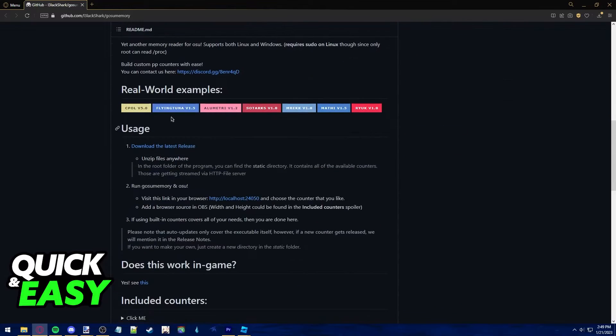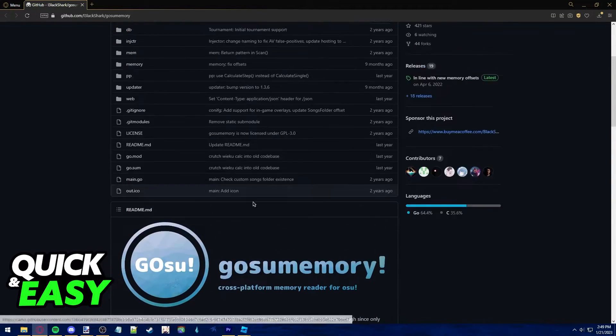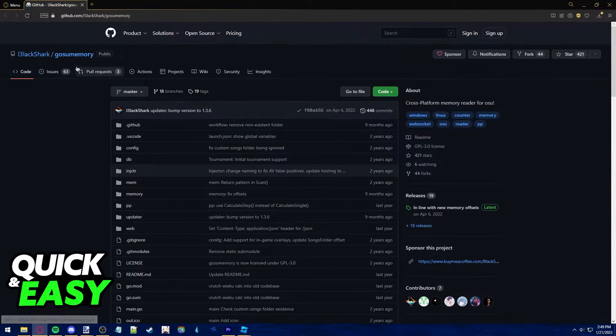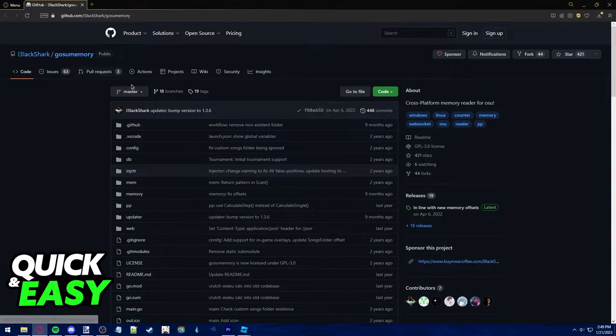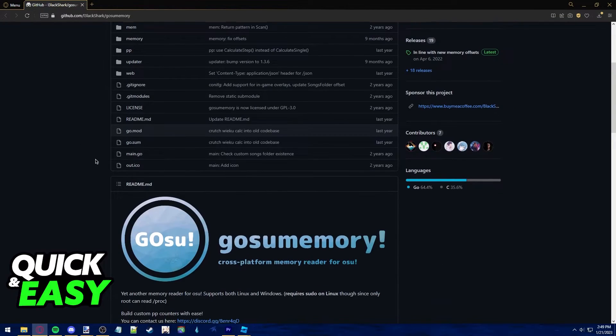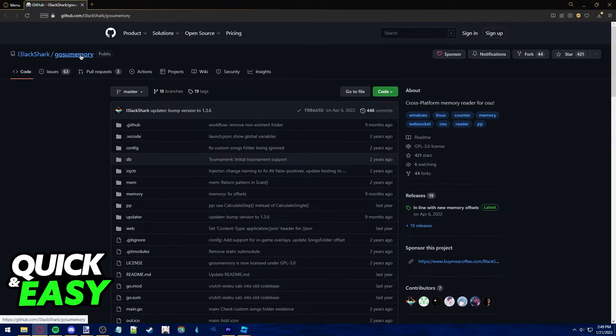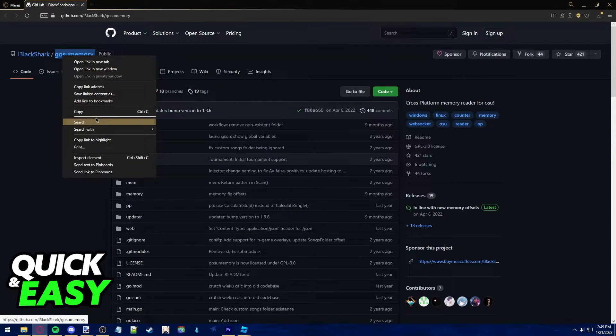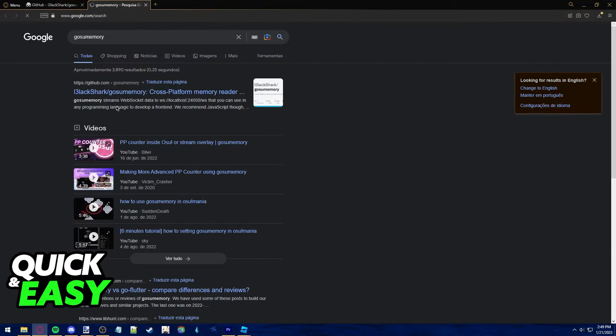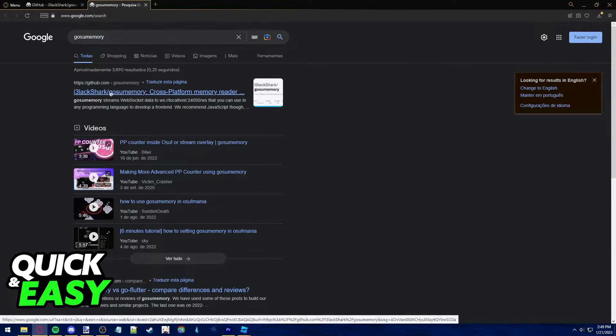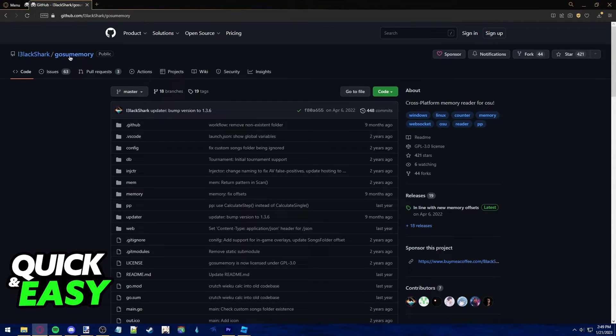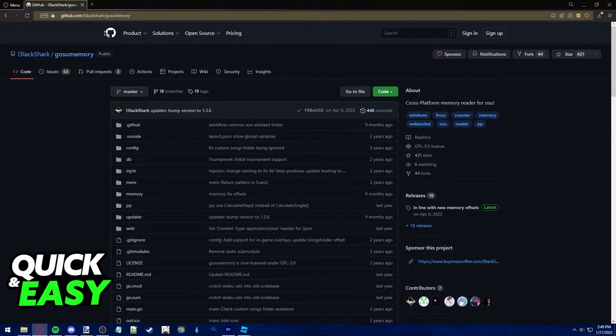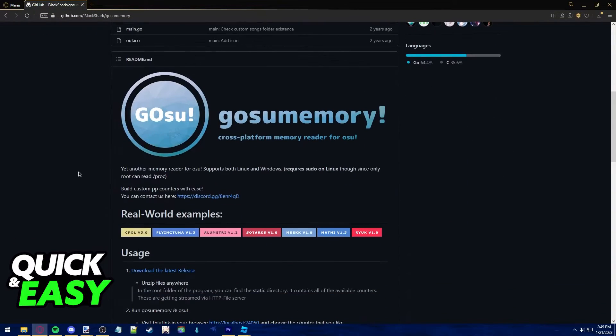All you need to get a PP counter in game in osu! is this program called gosu memory. Look for gosu memory on Google and go into this GitHub page from Black Shark. As you can see it's the first result, gosu memory GitHub from Black Shark.